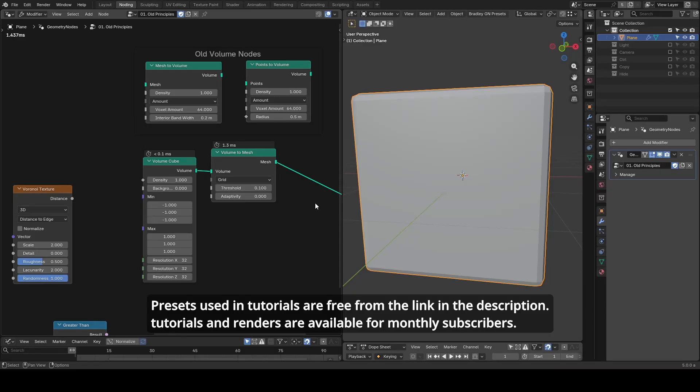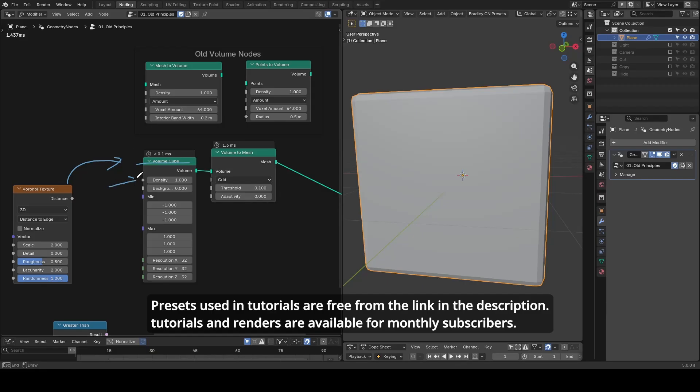Simply put, the only way you could map a texture onto a volume was by using the volume cube node, which contains a diamond-filled socket, meaning you can map your texture onto the volume. In other old volume nodes, such as mesh to volume or point to volume node, you can see they don't have this socket.